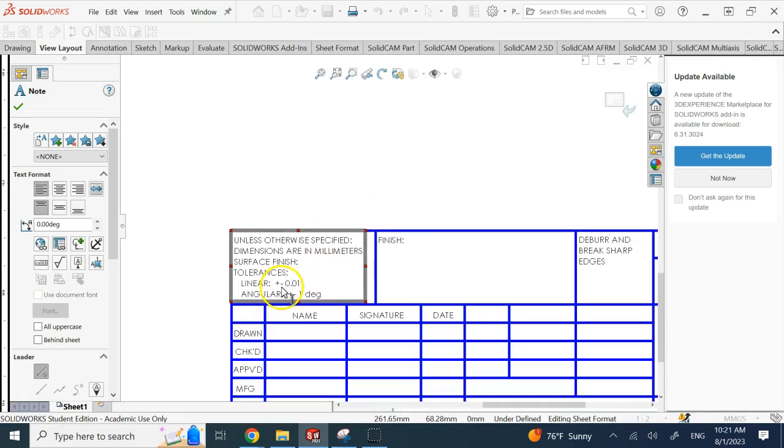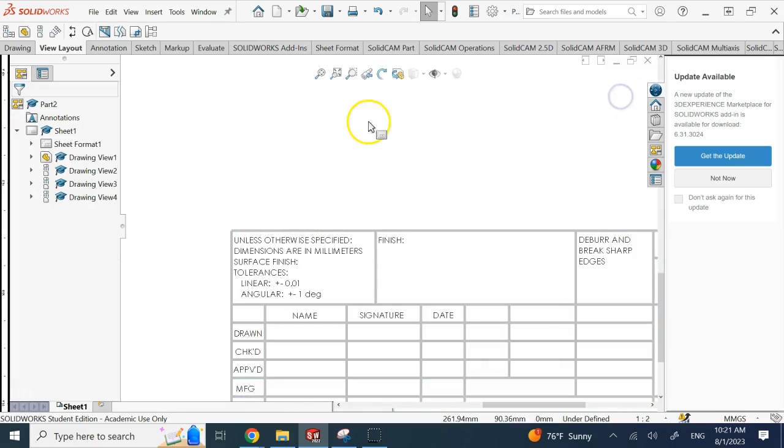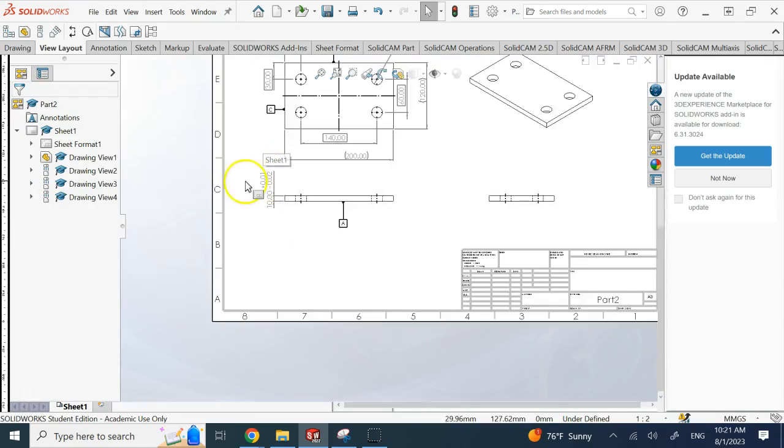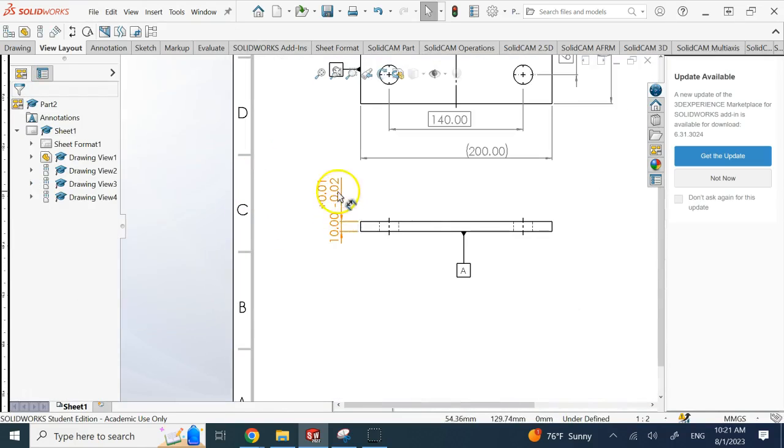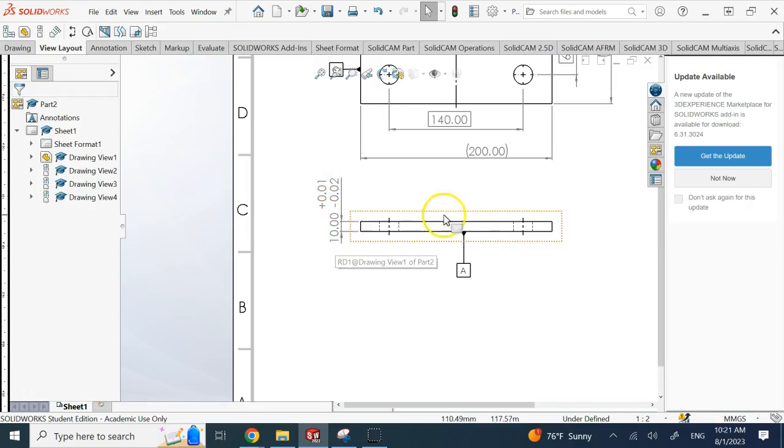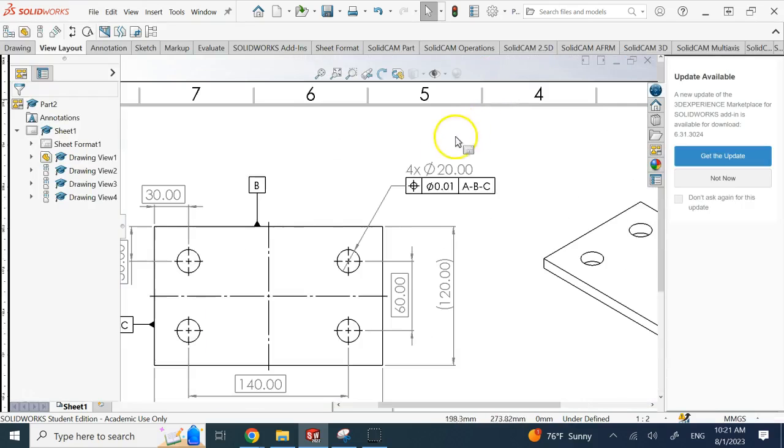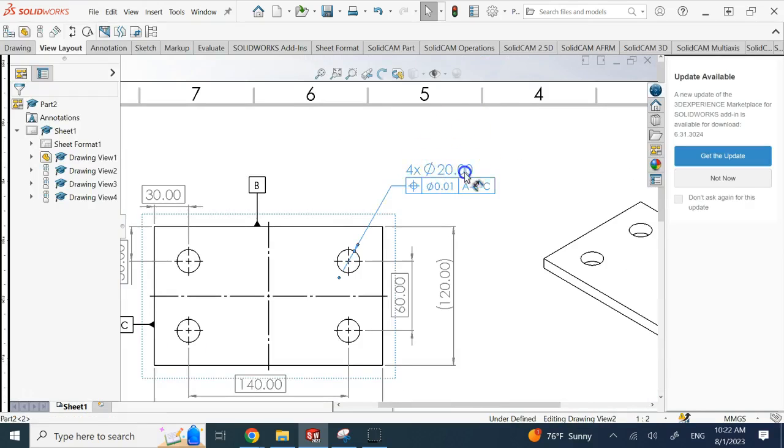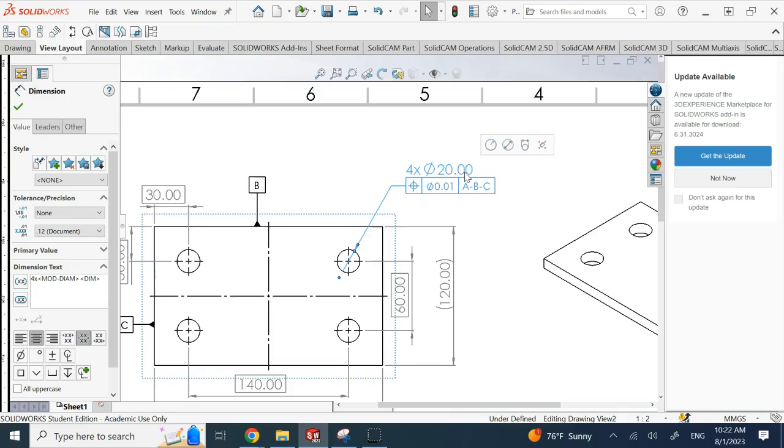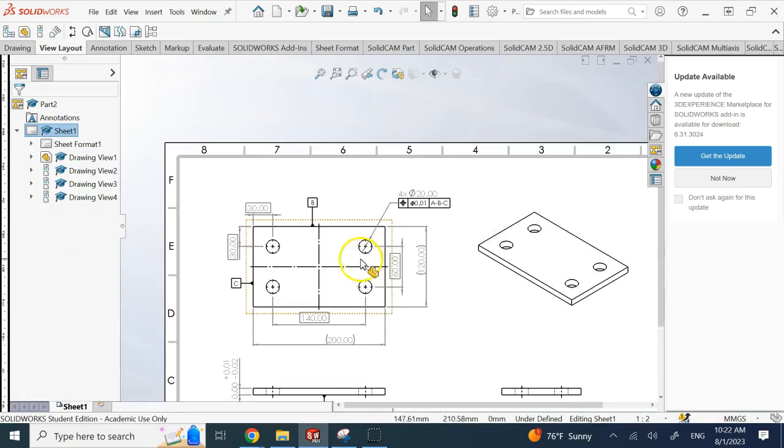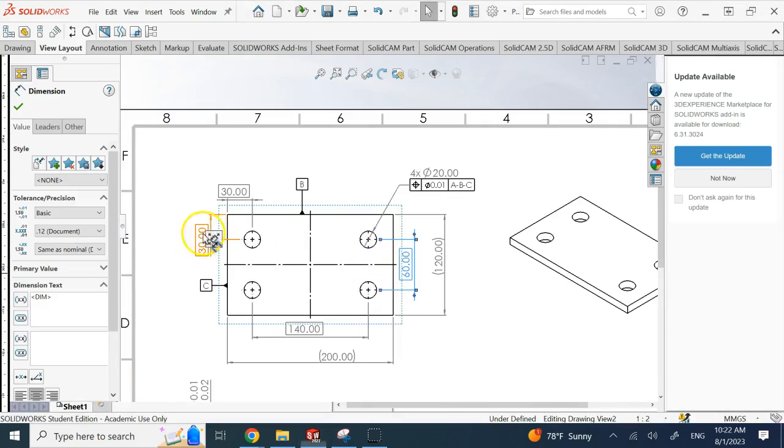So other than those, any regular dimension has to follow plus and minus 0.01 unless otherwise specified. Like this one, this one is different. So for this one it's plus 0.01 minus 0.02. Then that plus minus 0.01 is observed here, for example, for this diameter of 20, it could be 20 plus and minus 0.01 and I don't need to basically provide it here.